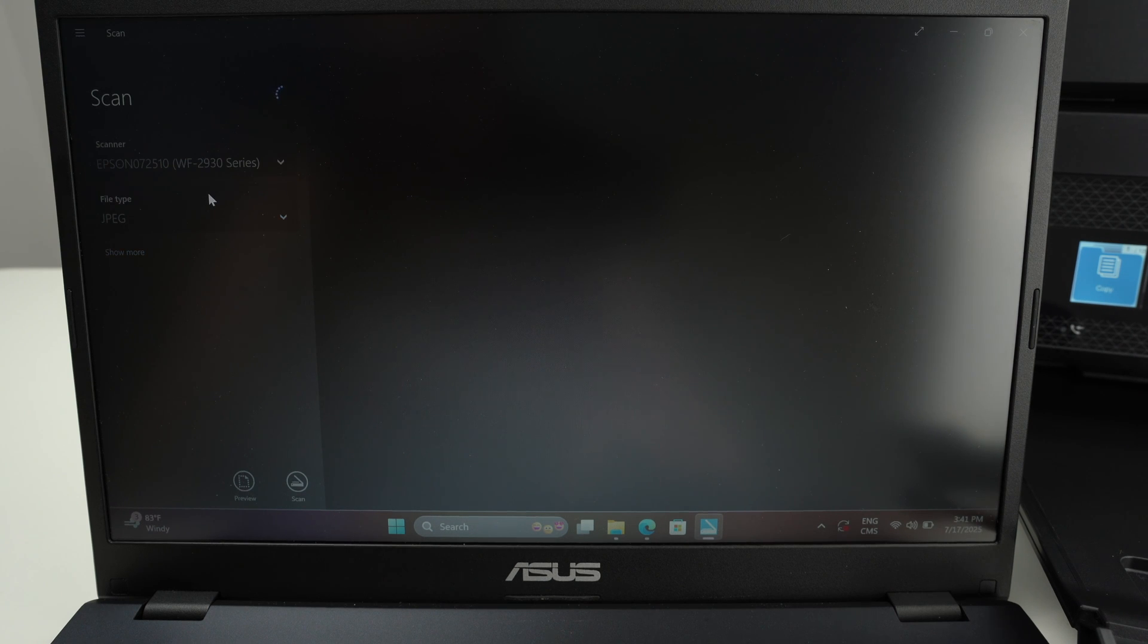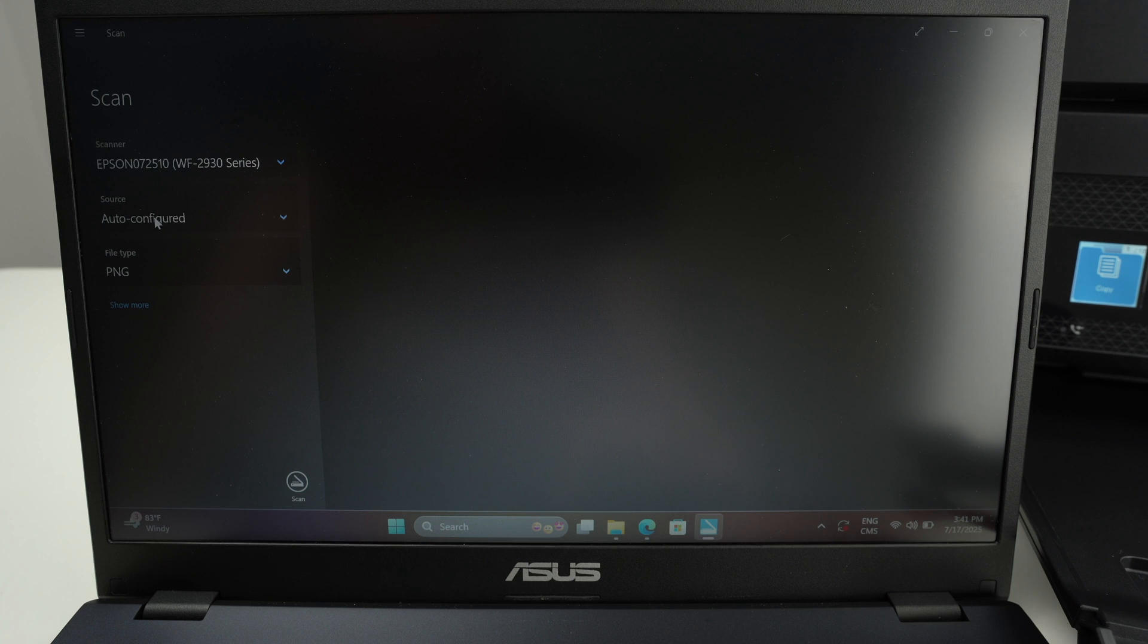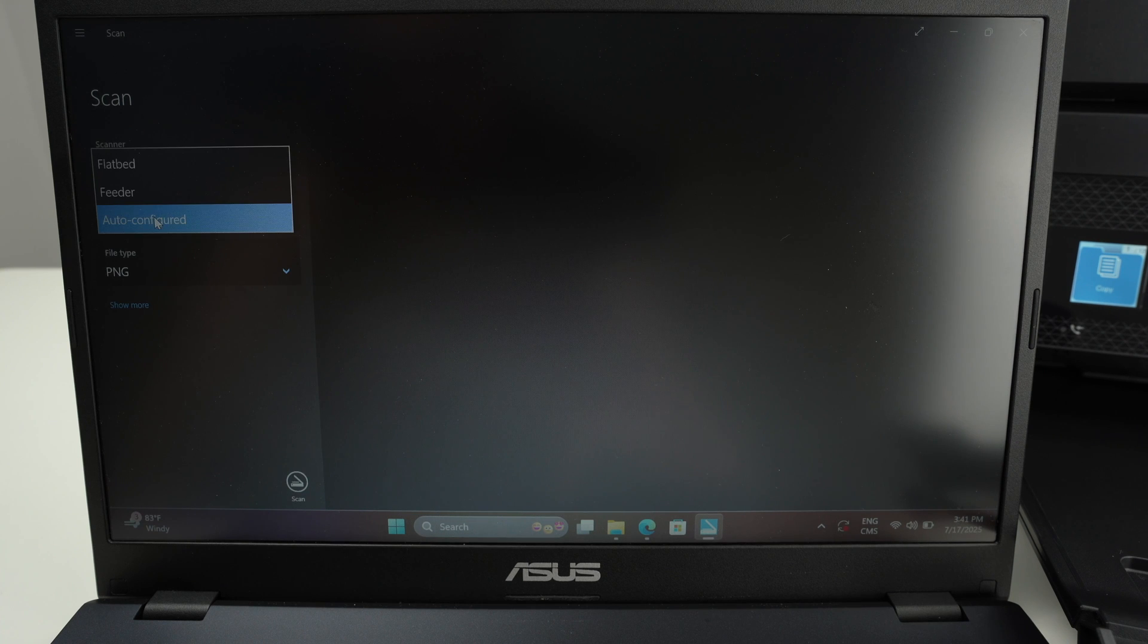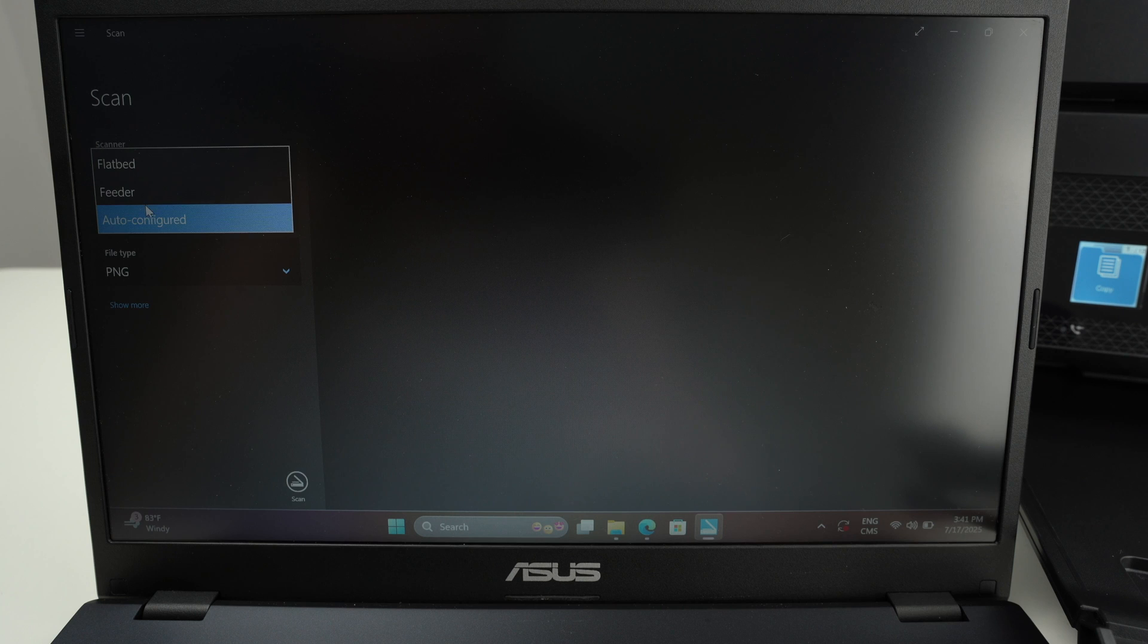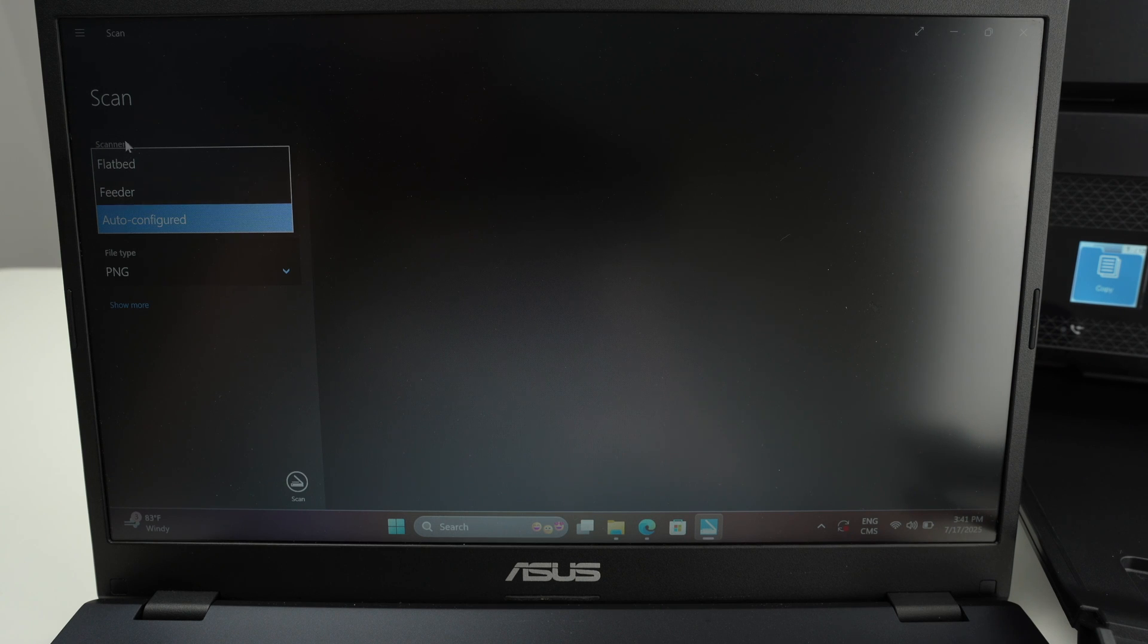Wait a few seconds. And under source it's auto, but you can select manually if you have input the paper under the flatbed as I did or the top document feeder.